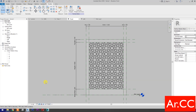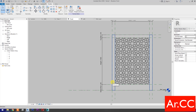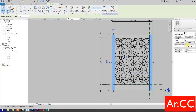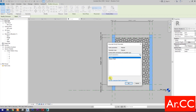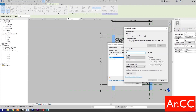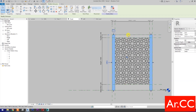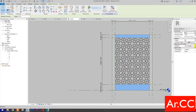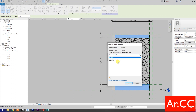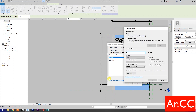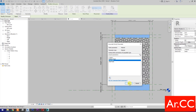Go back to front elevation and select Realistic view. Select this element, go to Material, associate family parameter, select new parameter, name it 'Style Finish', OK. Select this element, go to Material, associate family parameter, select new parameter, name it 'Rail Finish', OK.